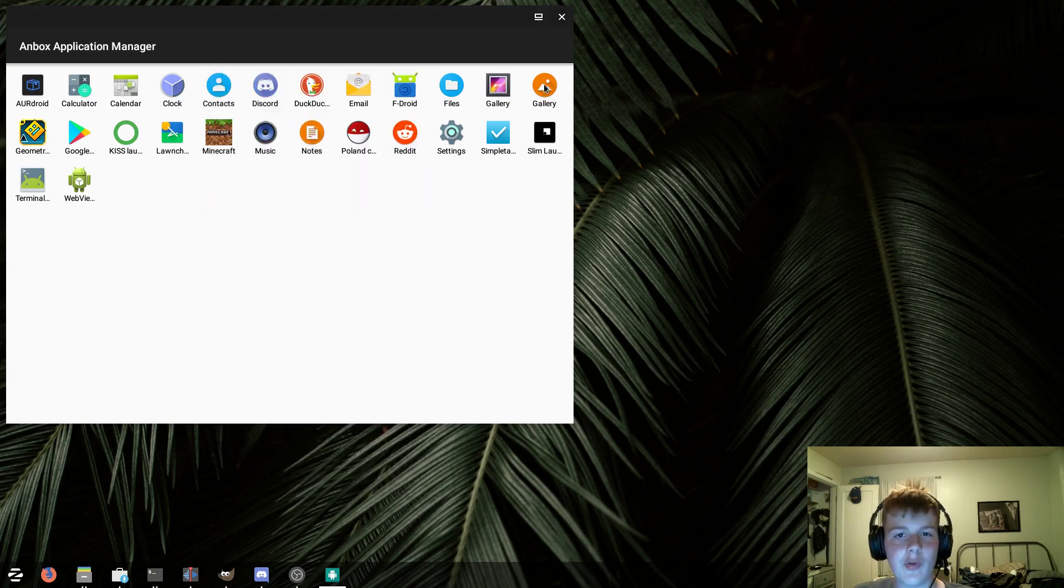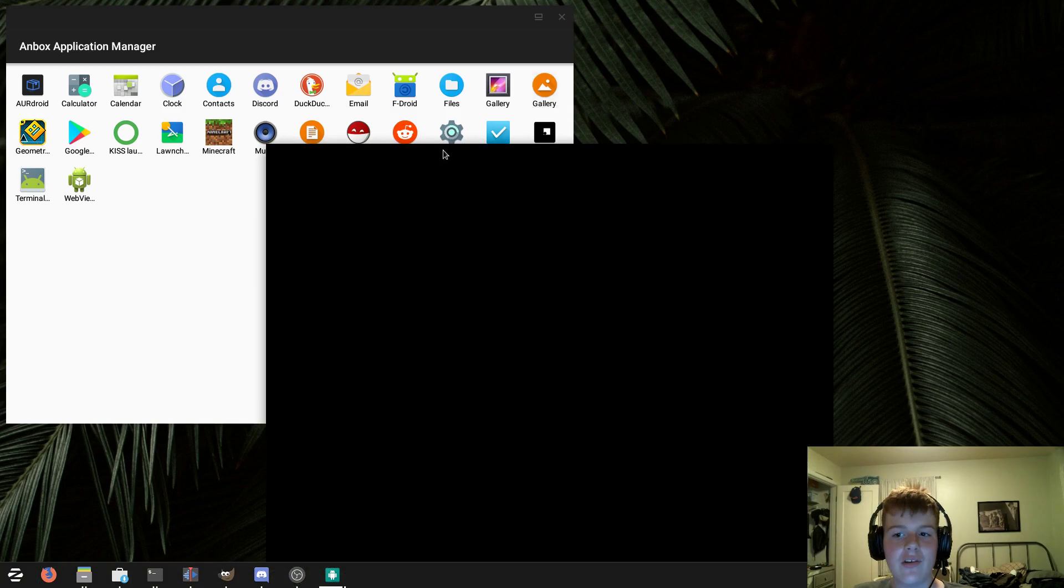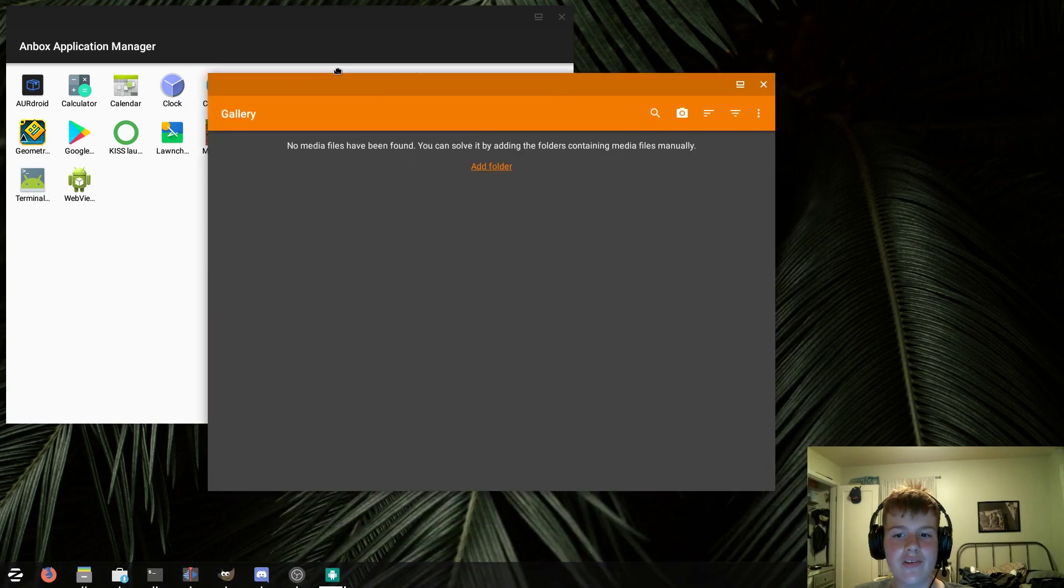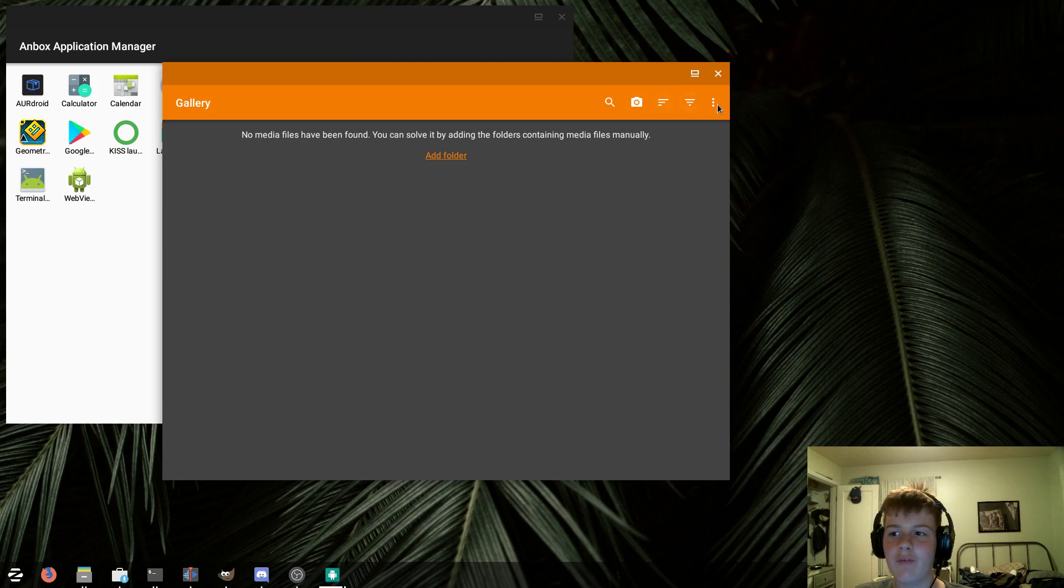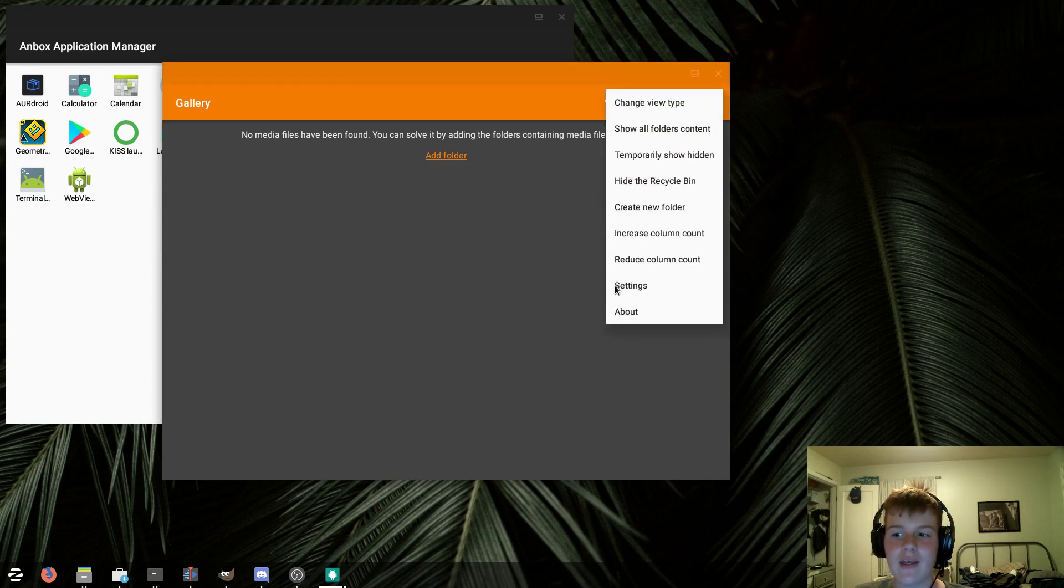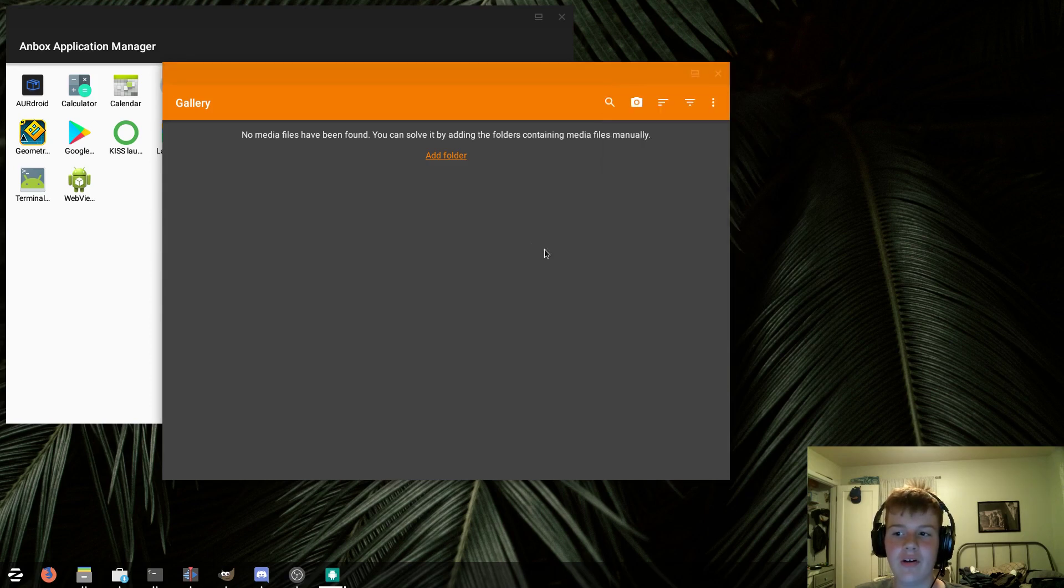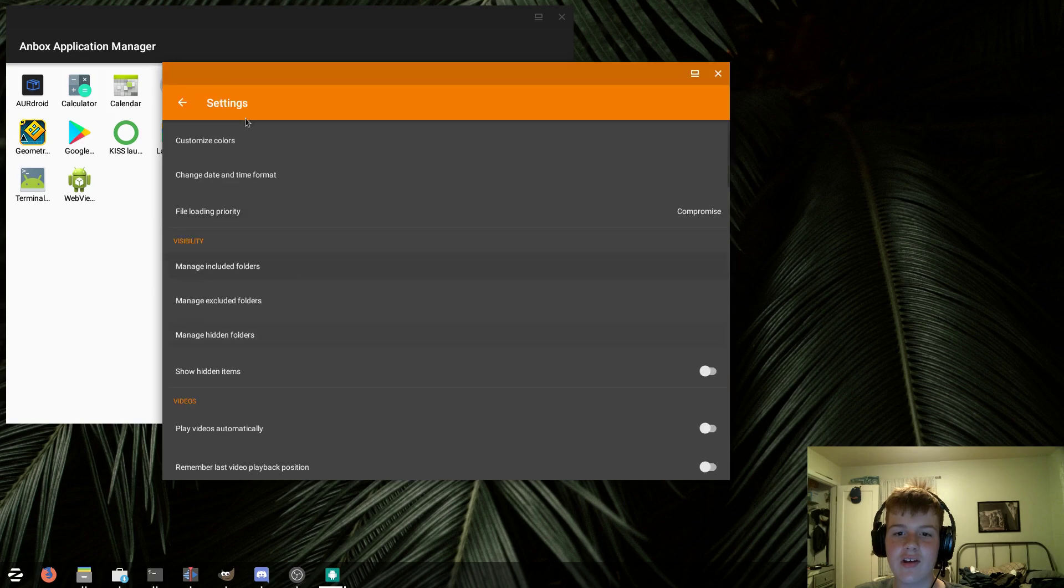Now, we couldn't get the normal Galleries app to work, so I installed Simple Gallery from F-Droid. Now, I don't have any photos to test it on. However, the app does load fine, and I can open up the hamburger menu and go to settings and do stuff like that.